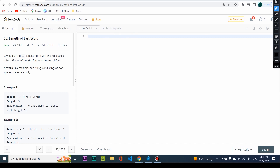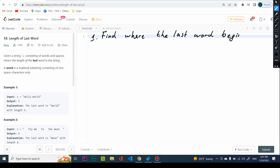Now there are two things that we need to actually figure out. The first one is to find where the last word actually begins — so where the last word begins. We need to keep track of that. And the second one is to count the characters that the last word has.